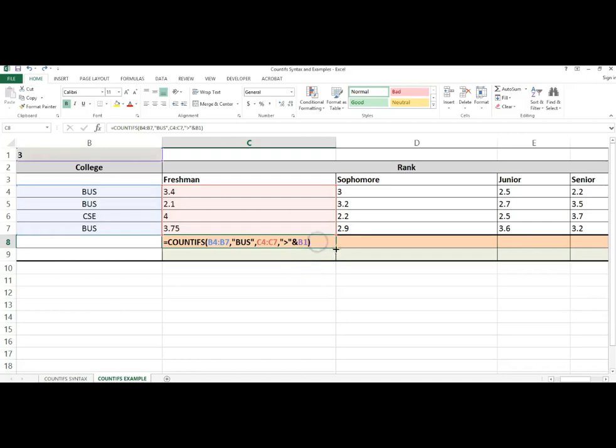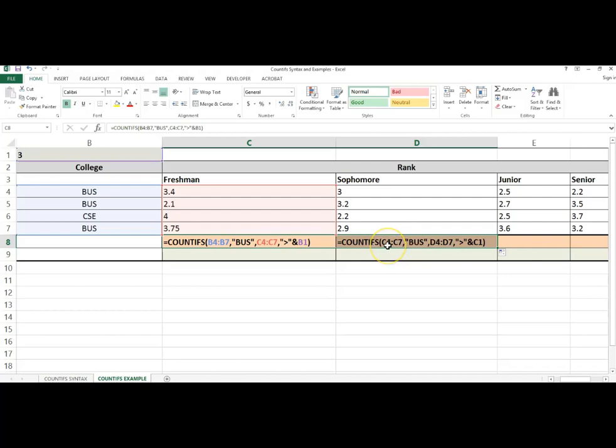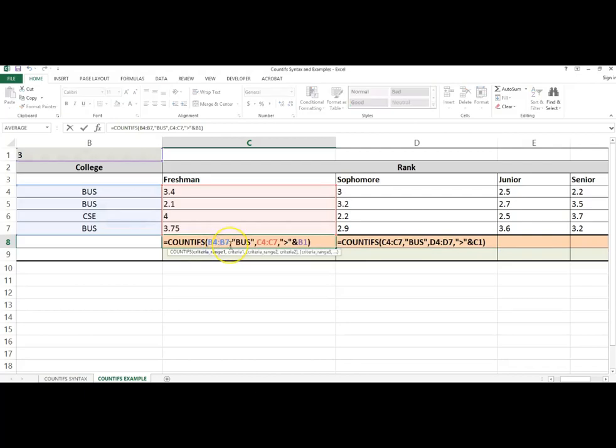So when I copy this formula, it changes the first argument to C4 to C7. I'm checking for the college, so I need this range to stay the same. So I will put a dollar sign in front of both of the Bs.